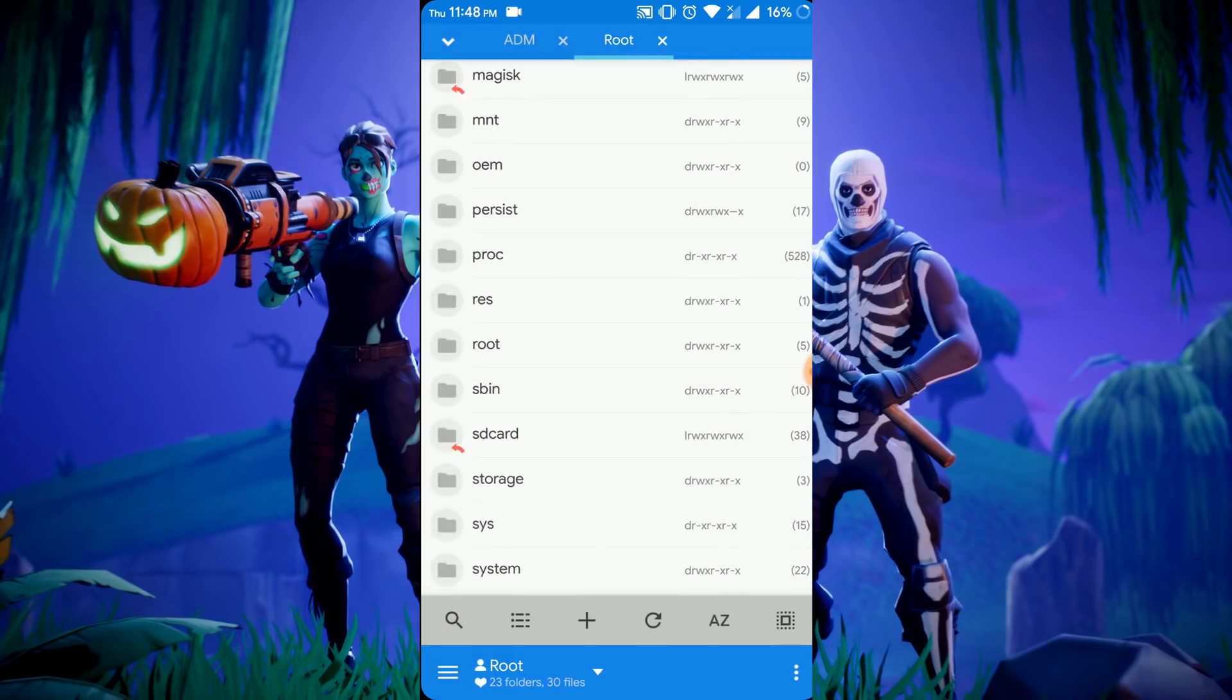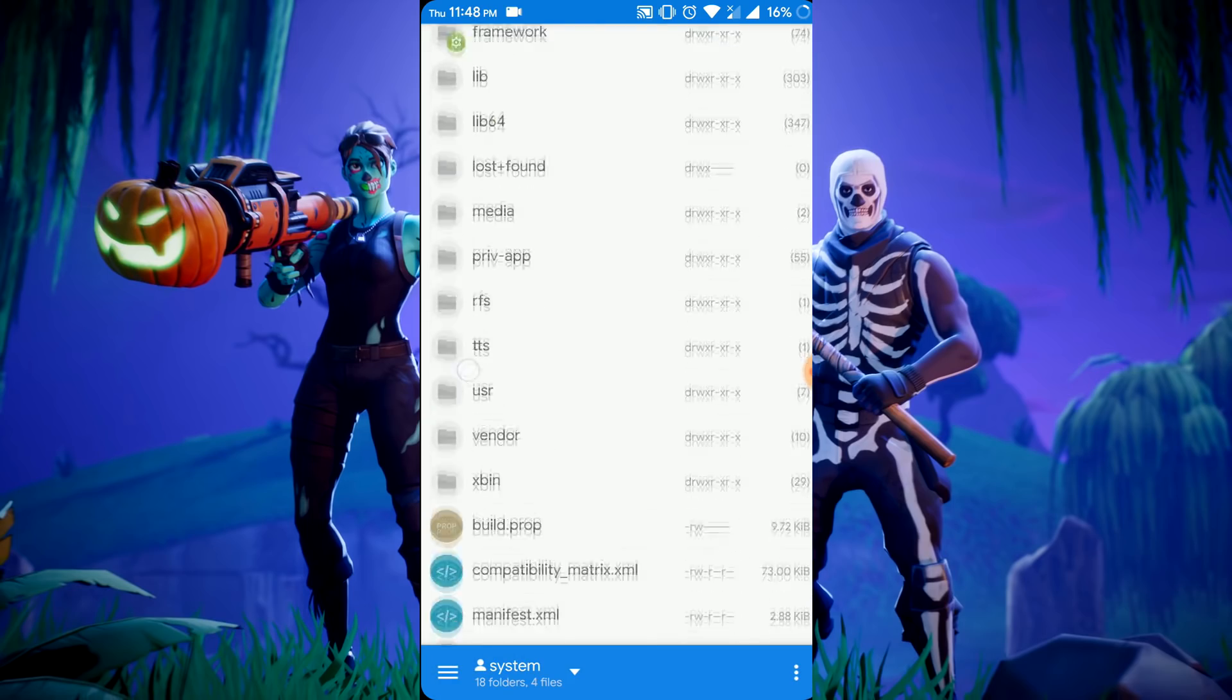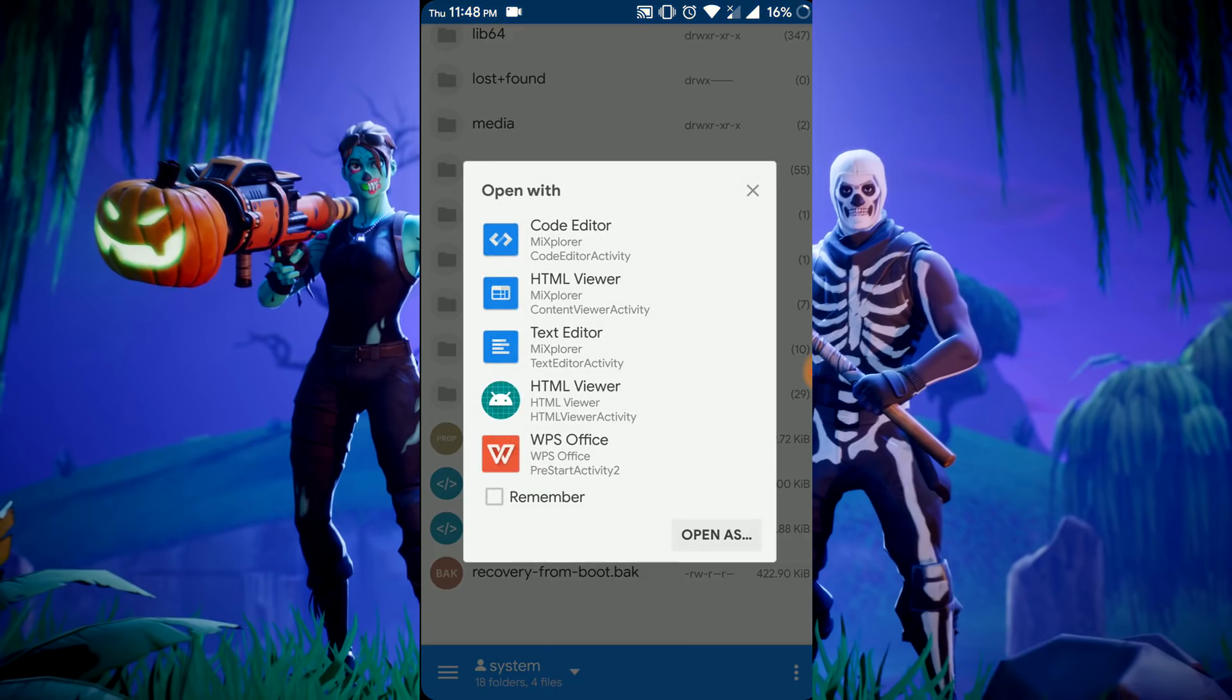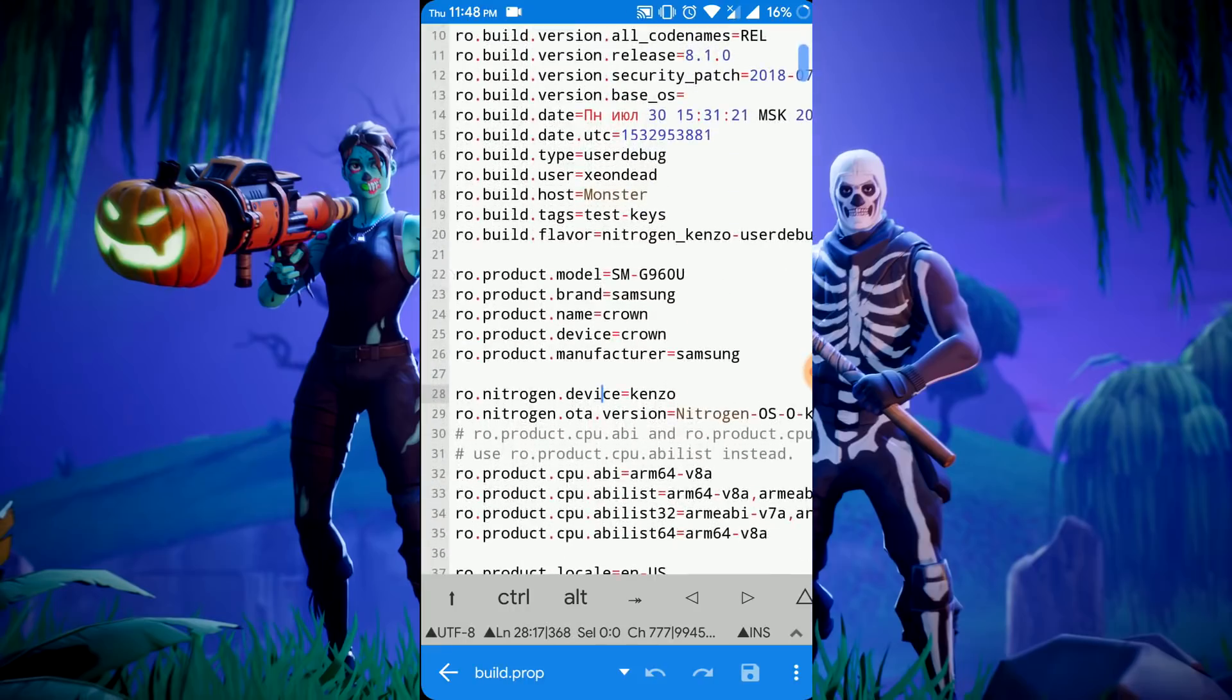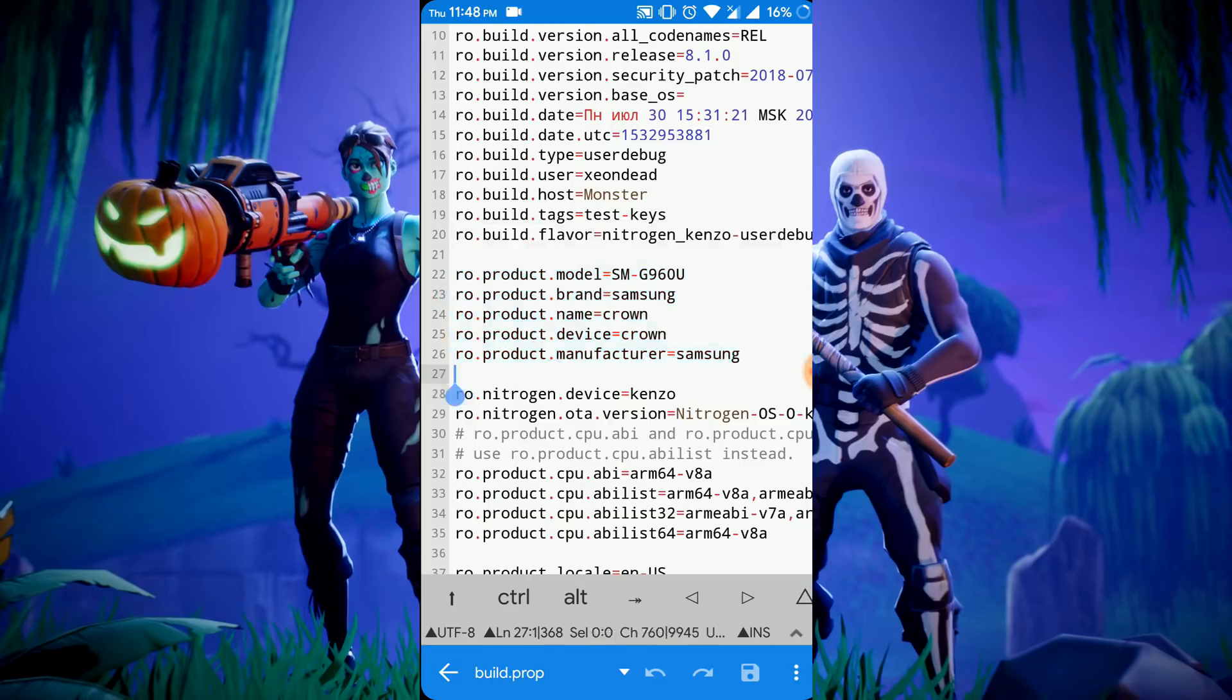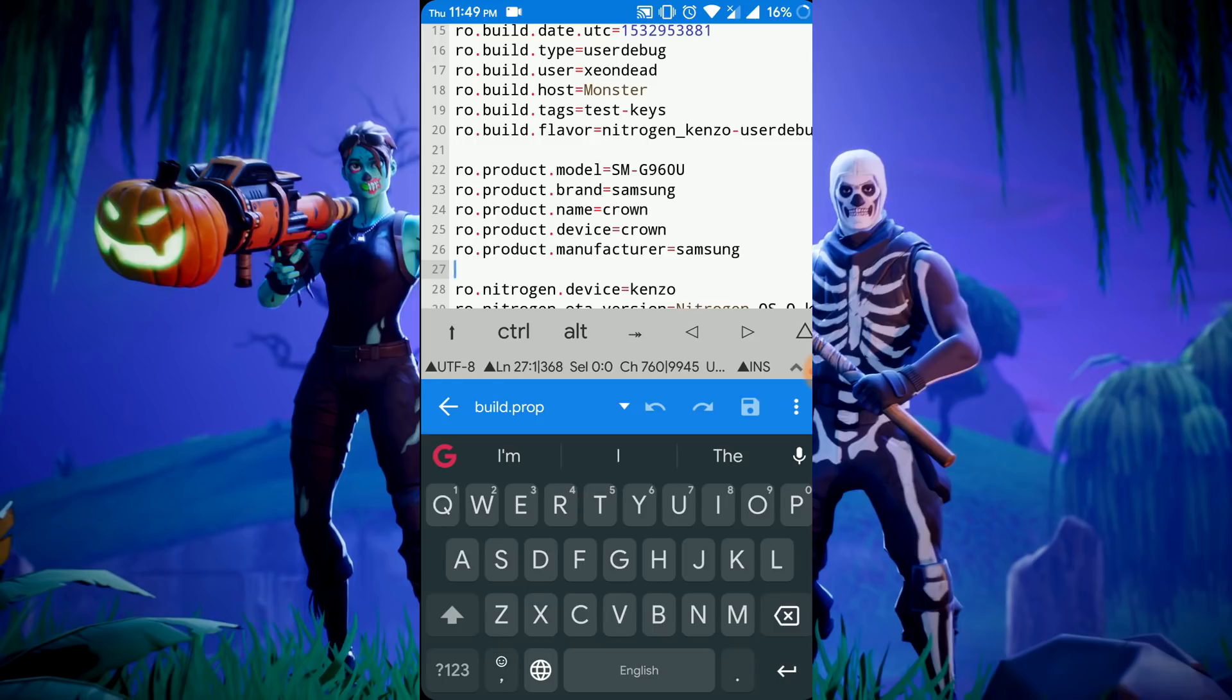So open your root explorer, click on root, then system, scroll down, open the build.prop in code editor mode so that you can edit it. I've already pasted these lines here. You just have to copy them from the description and paste here, and delete your default lines that the phone was shipped with. Like in default, my model was Xiaomi brand and the name was Redmi Note 3.